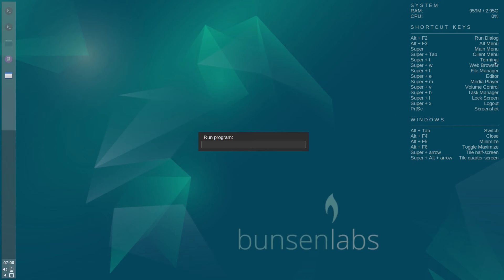You get keyboard commands for your web browser, file manager, editor, media player, volume control, task manager, lock screen, log out, and screenshot. You also have some window controls: Alt+Tab to switch windows, Alt+F4 to close the window, Alt+F5 to minimize, and Alt+F6 to toggle maximize.